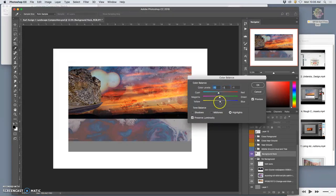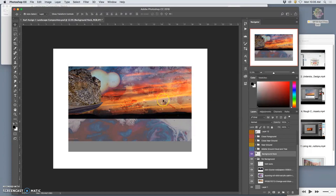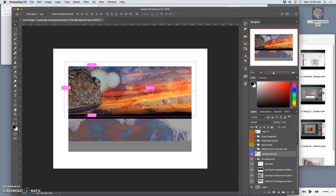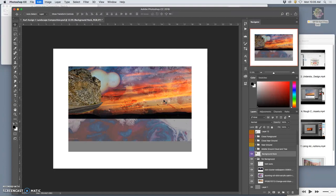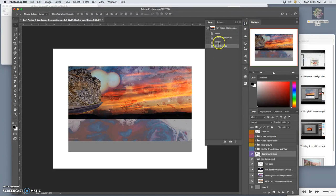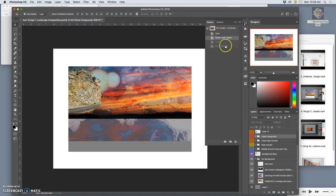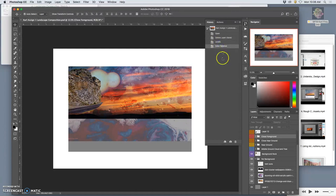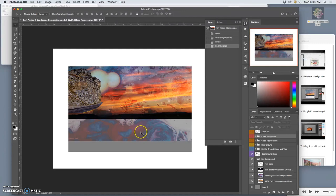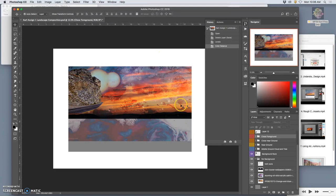And just like we did with the levels, once you're done, you can hit Command Z, and you can see the difference that made. So just with the simple layer adjustments of levels and color balance, we went from this to this to this. And now, if I covered the bottom of the screen, right, from here up, that's looking pretty believable.